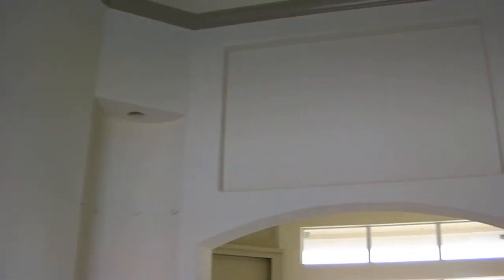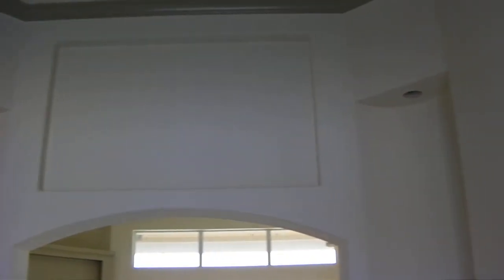We're here at our Mountain Laurel project. I'm standing in the foyer and we're getting our granite countertops installed today.